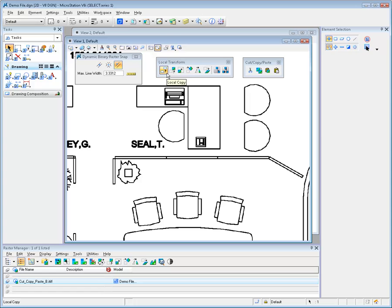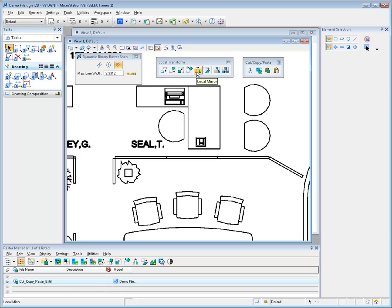Found in the Descartes Raster Edit Toolbox, the local transform tools are used to copy, move, scale, rotate, mirror, warp, cover, and clone an area within a selected image.